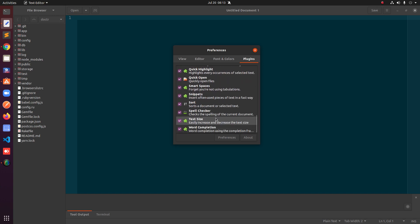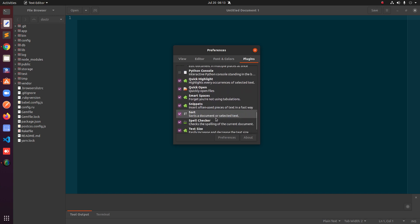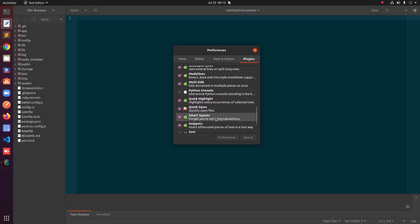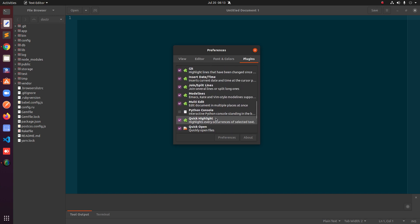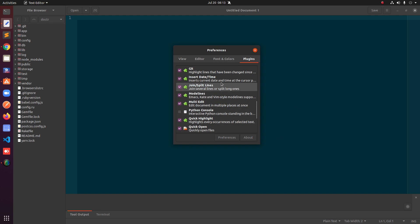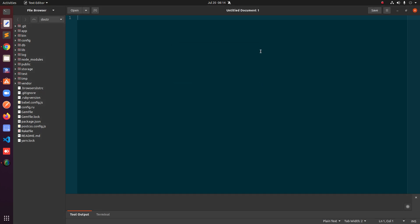You can see it's already enabled on my system because it was enabled before. However, if you don't see it enabled you will have to check this box and it will be automatically enabled. So that's the first way to install gedit plugins.